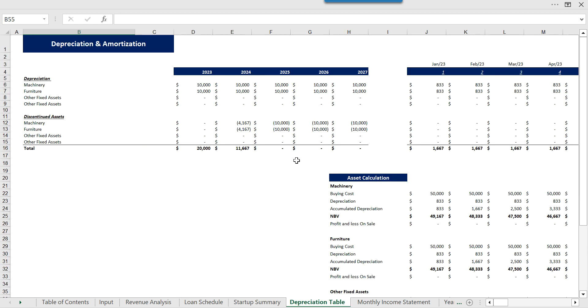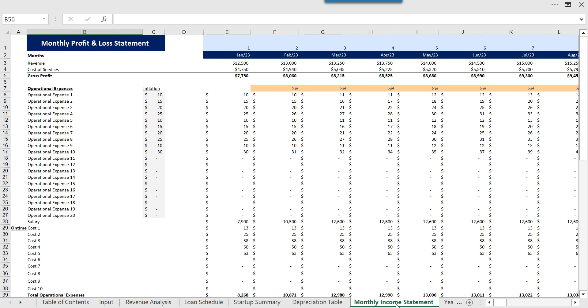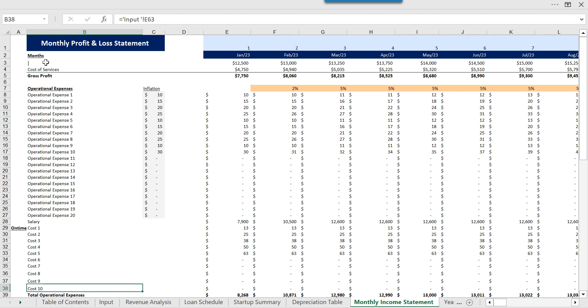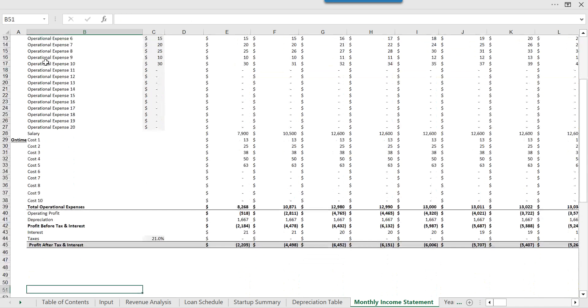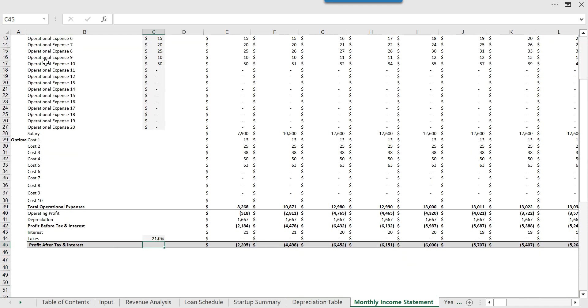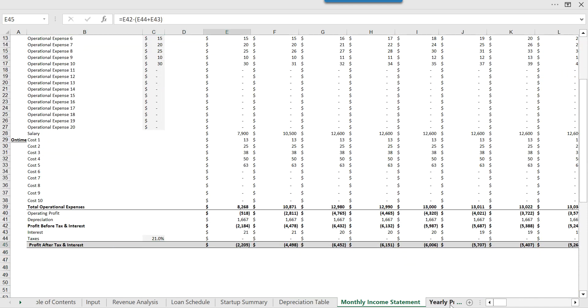Then we have the depreciation table which will tell you about the depreciation and also the net book value calculated here. Then we have the monthly income statement which starts with revenue and the cost of services, and at the end we have the profit after tax and interest, normally called net income.